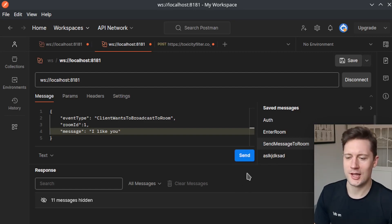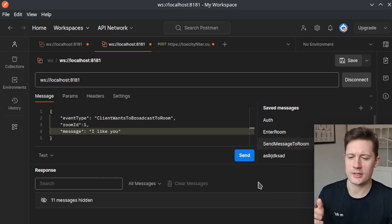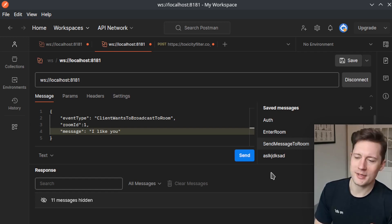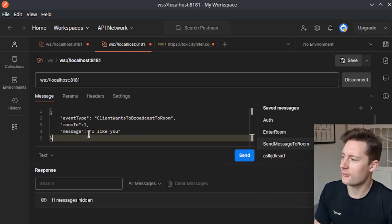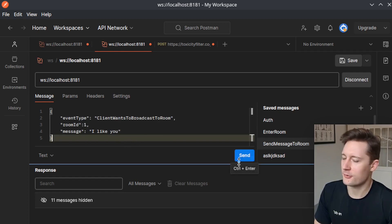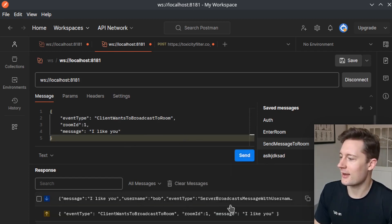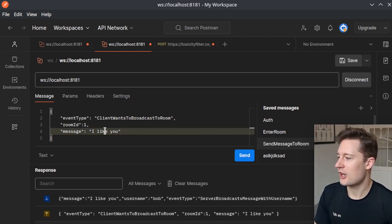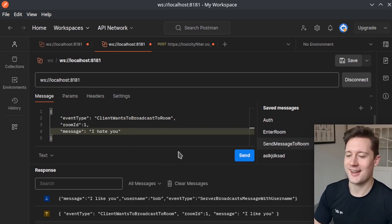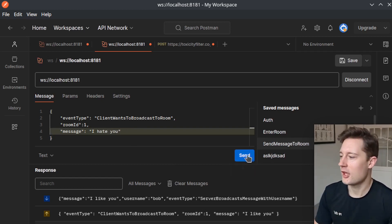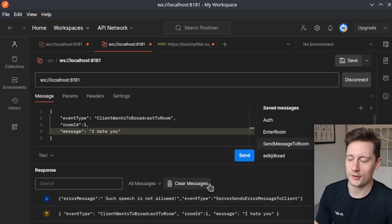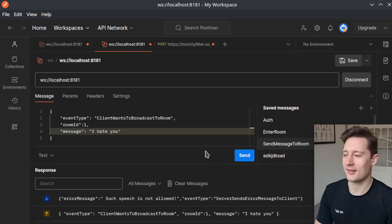Welcome back. In this video, we're going to take a look at how we can integrate some of Azure's AI services inside of our application. Specifically, we're going to implement an AI filter such that hateful or violent speech will not be allowed inside of the chat. This is the finished product. If we have a message like 'I like you' being broadcast to a room, it works fine. But if we change it to something the filter should recognize as hate speech, we get a message back that this speech is not allowed, so the broadcast doesn't work.